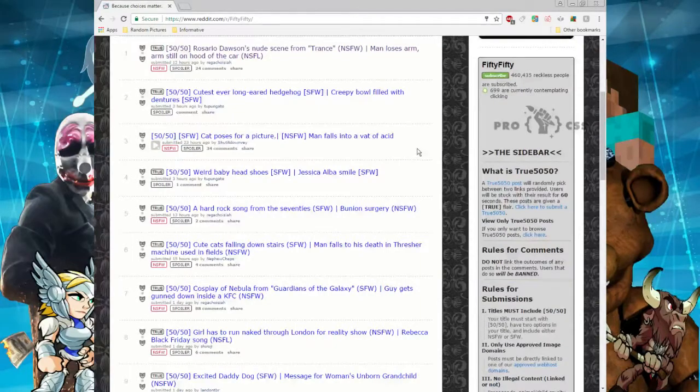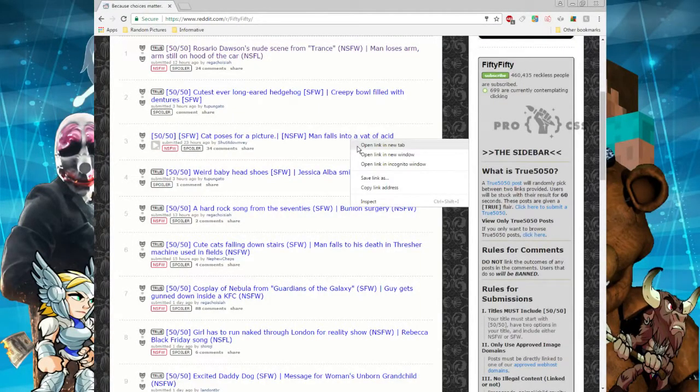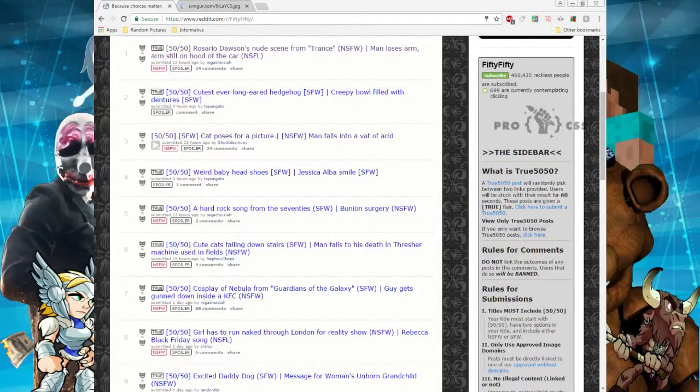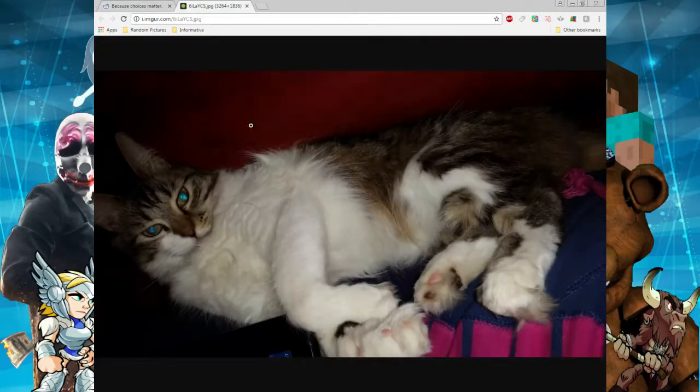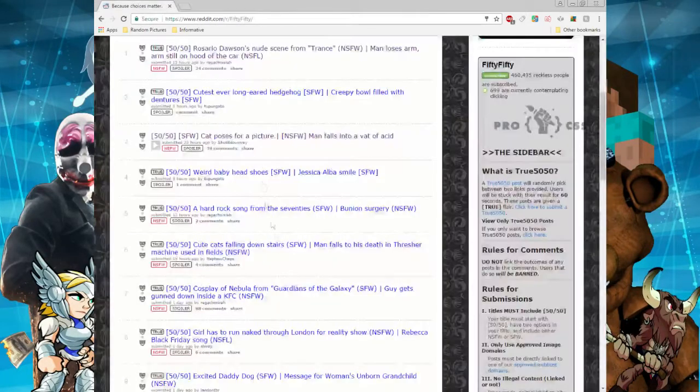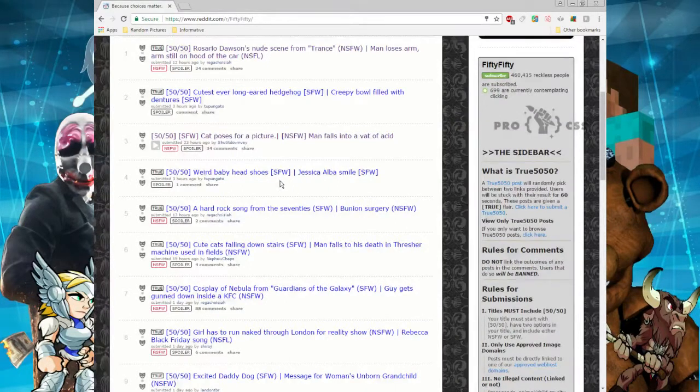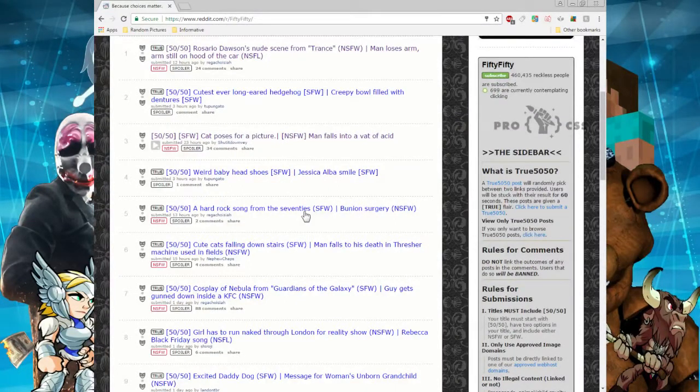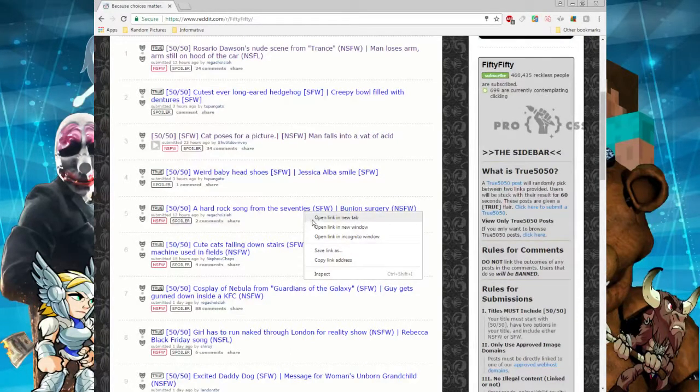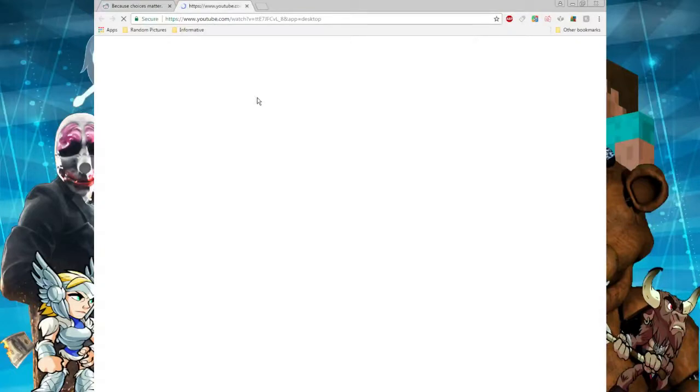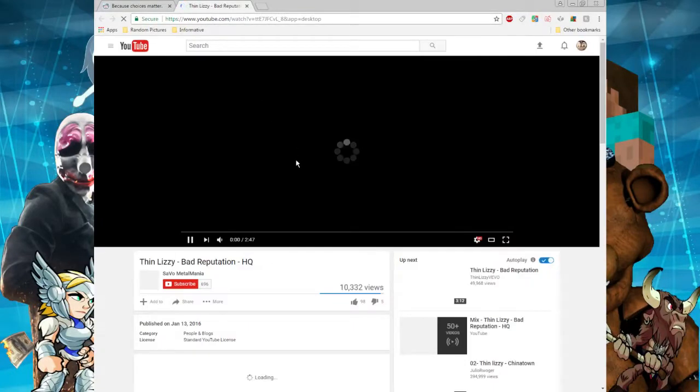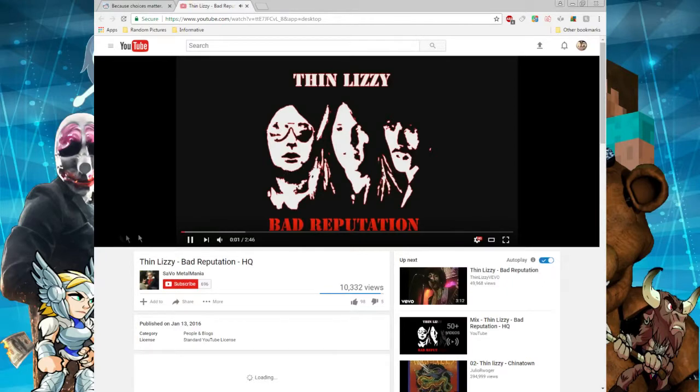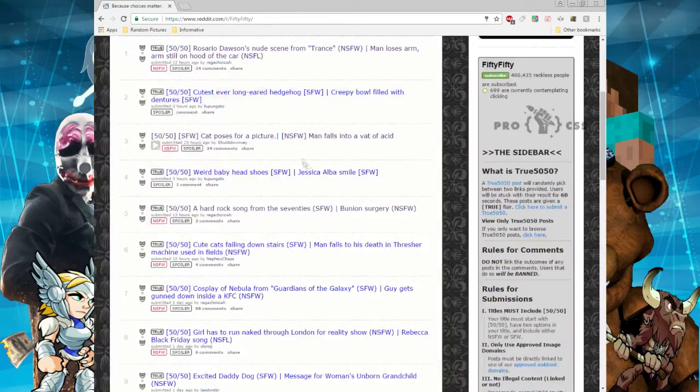I'm gonna get off this now. Yeah, I think I've seen enough. Let's go with cat poses for a picture or man falls into a vat of acid. Okay, ready, go. Oh, it's the kitty. Okay, we're safe. Thank god it's the kitty. What about this one: a hard rock song from the 70s or bunion surgery. I don't even know what bunion surgery is. Ready, set, go. It's a song, okay. That's probably copyright, I'm not gonna play that.